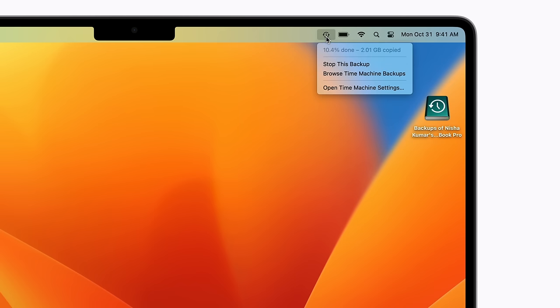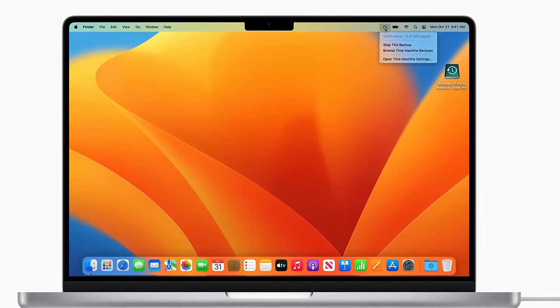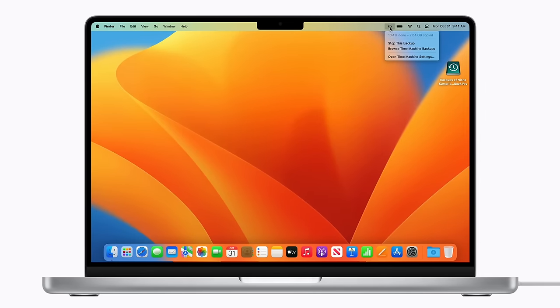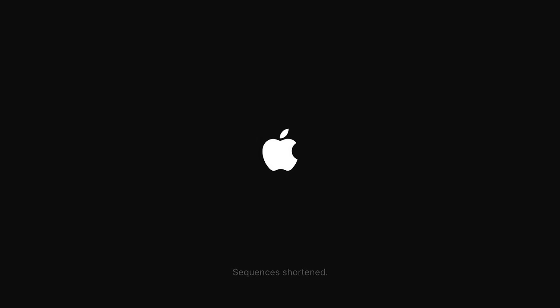And that's how to backup your Mac regularly with Time Machine in macOS Ventura. To learn more about how to use your Mac, subscribe to the Apple Support YouTube channel, or click another video to keep watching. Some sequences in this video were shortened.